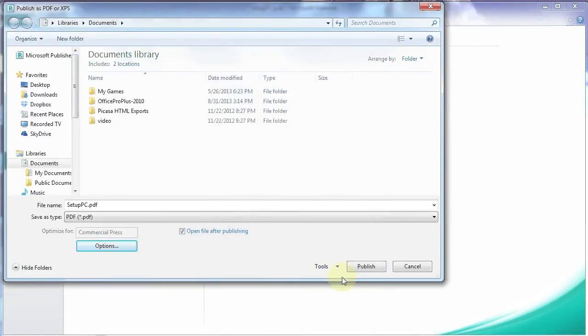And now we're ready to publish. So we just give it a name. And publish.